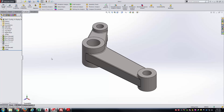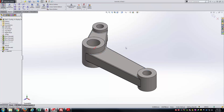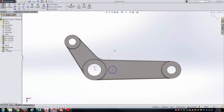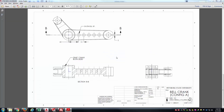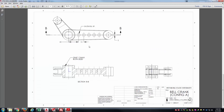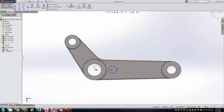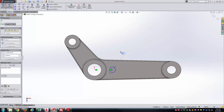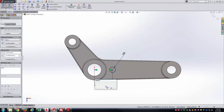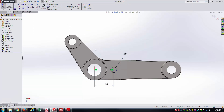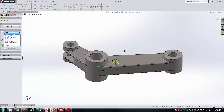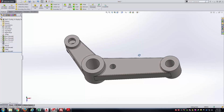Now let's start with the hole pattern. I'll do a Feature Pattern by creating a seed hole first, then patterning that Cut Extrude feature. The hole is horizontal with the origin, has a diameter of 8, and the distance between its center and the origin is 25 millimeters. I'll go straight into Extrude Cut with Through All as the end condition to create the first hole.